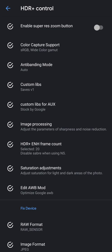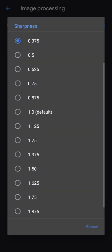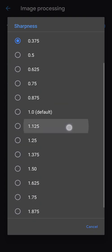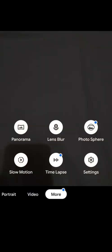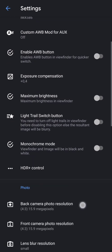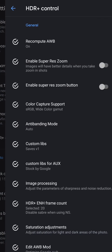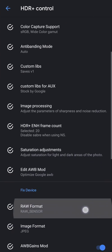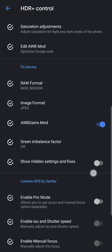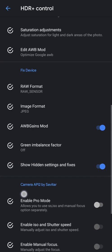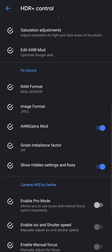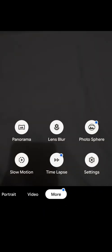Image processing, enable this, change the sharpness to 1.125. Go back, this will restart. Go to more again, settings, HDR plus control, scroll down and show hidden settings and fixes. That's good.